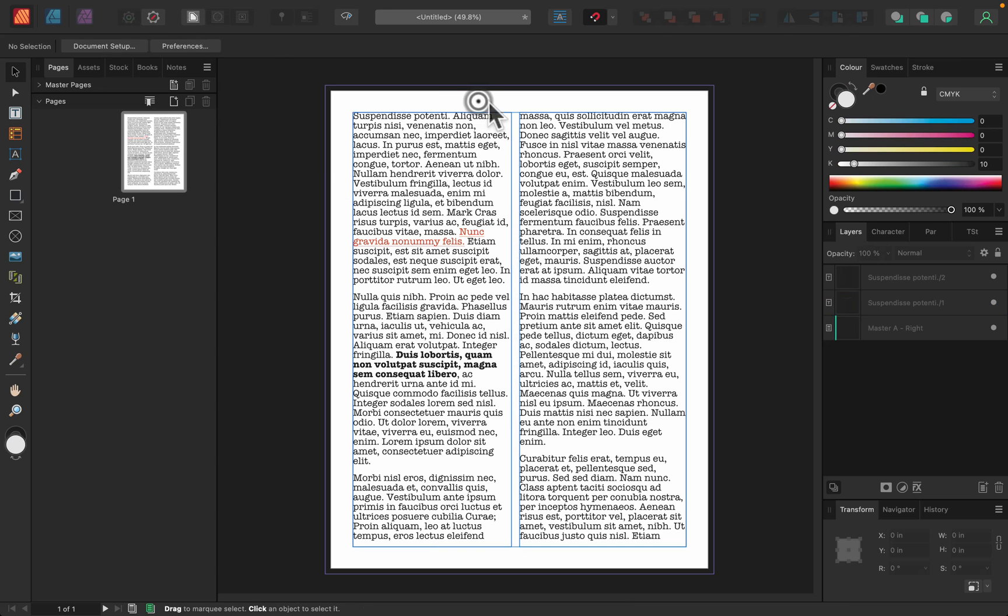So that's how you can fill any text frame with filler text automatically in Publisher. And if you really need, you can expand that field and turn the filler text into normal text. So you can do some more editing or even change part of it if you really need.